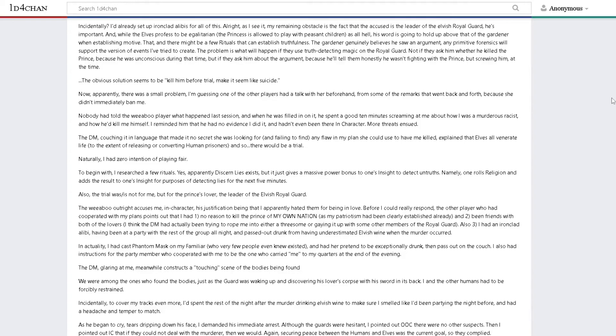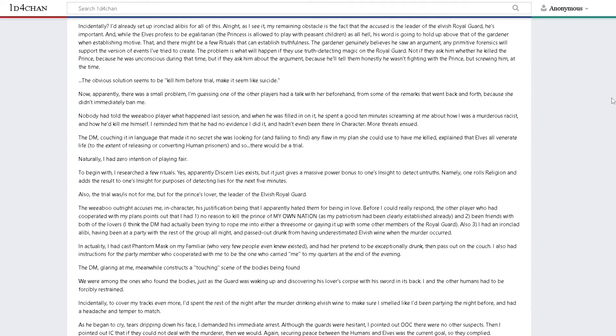I had been at a party with the rest of the group all night and passed out drunk when the murder occurred. In actuality, I had cast phantom mask on my familiar, who very few people knew even existed, and had her pretend to be exceptionally drunk then pass out on the couch.